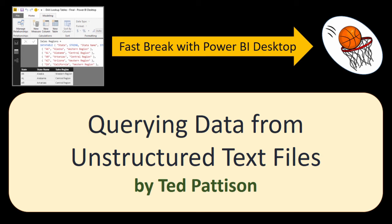Hi, this is Ted Pattison with another video in the Fast Break with Power BI Desktop video series. In this exciting video, we'll look at querying data from unstructured text files.